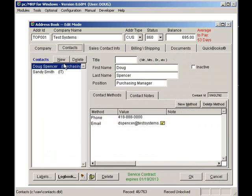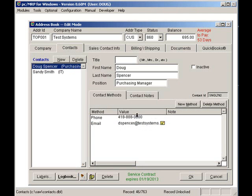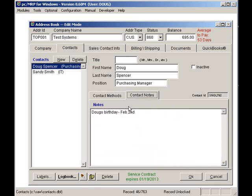PCMRP can store infinite contacts per address and infinite contact methods per contact, such as phone, cell, or email. In addition, you can store infinite notes for each contact.